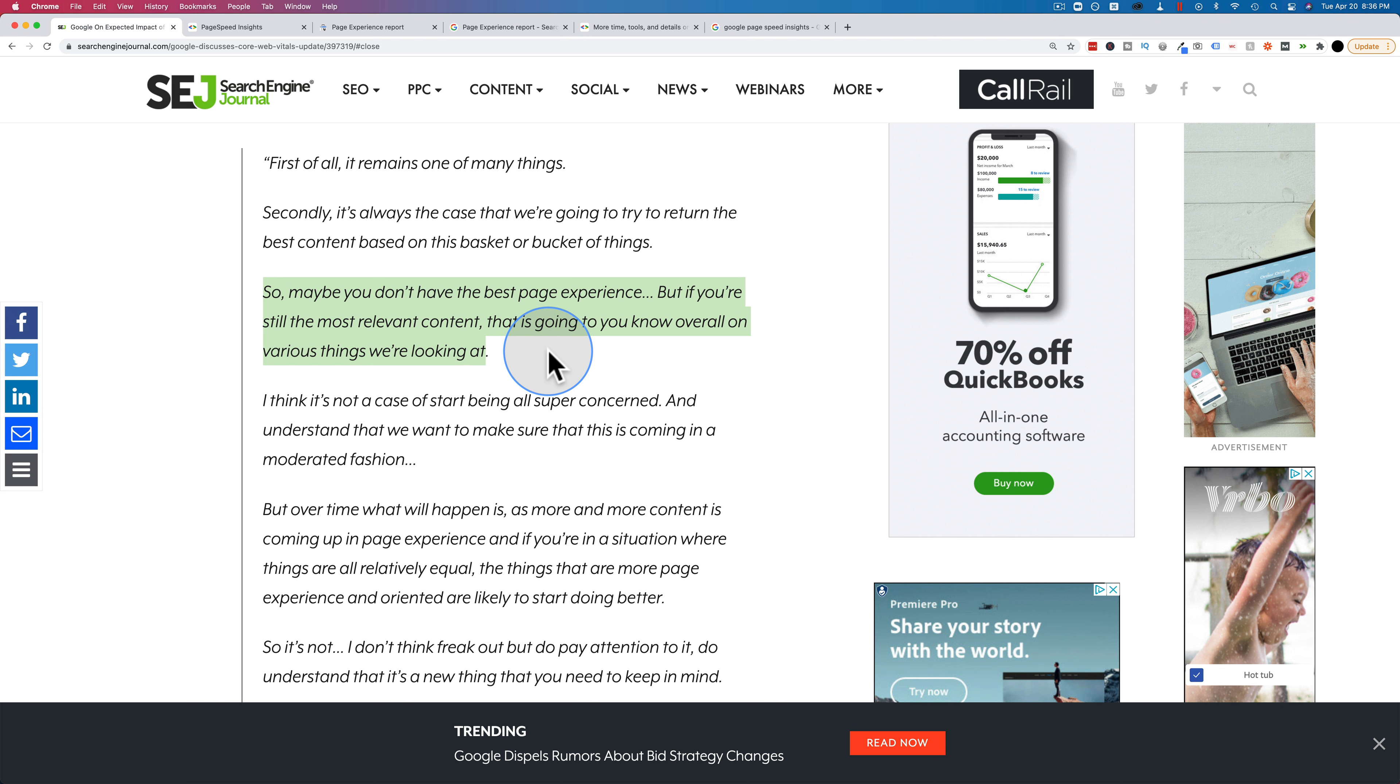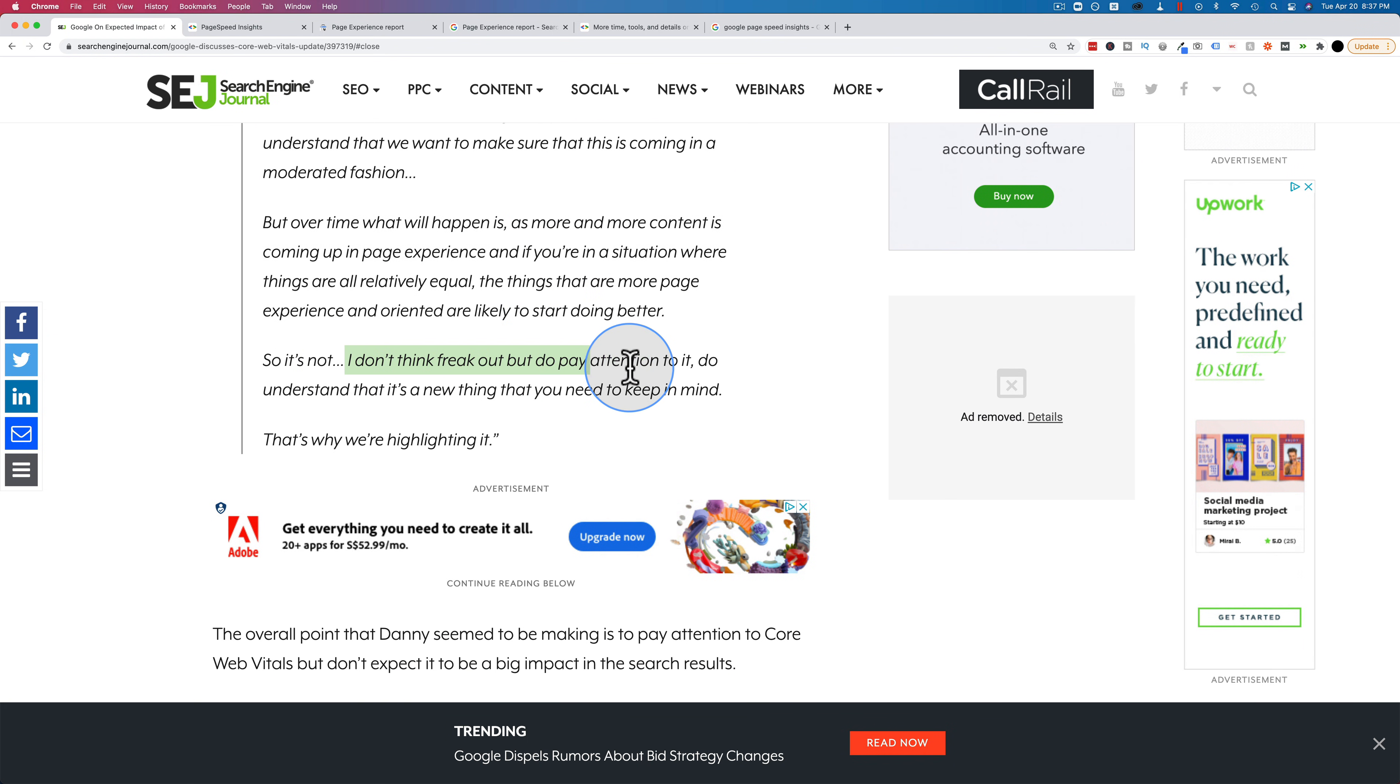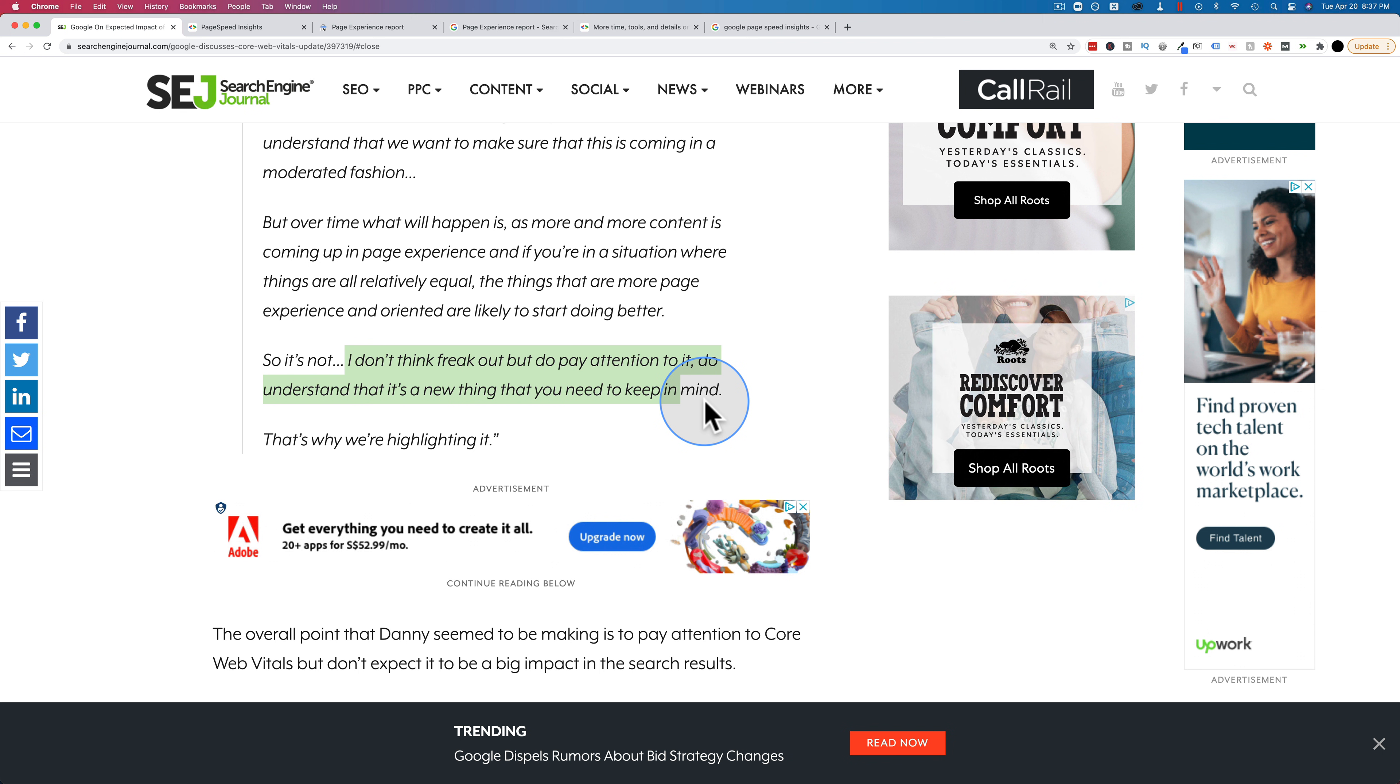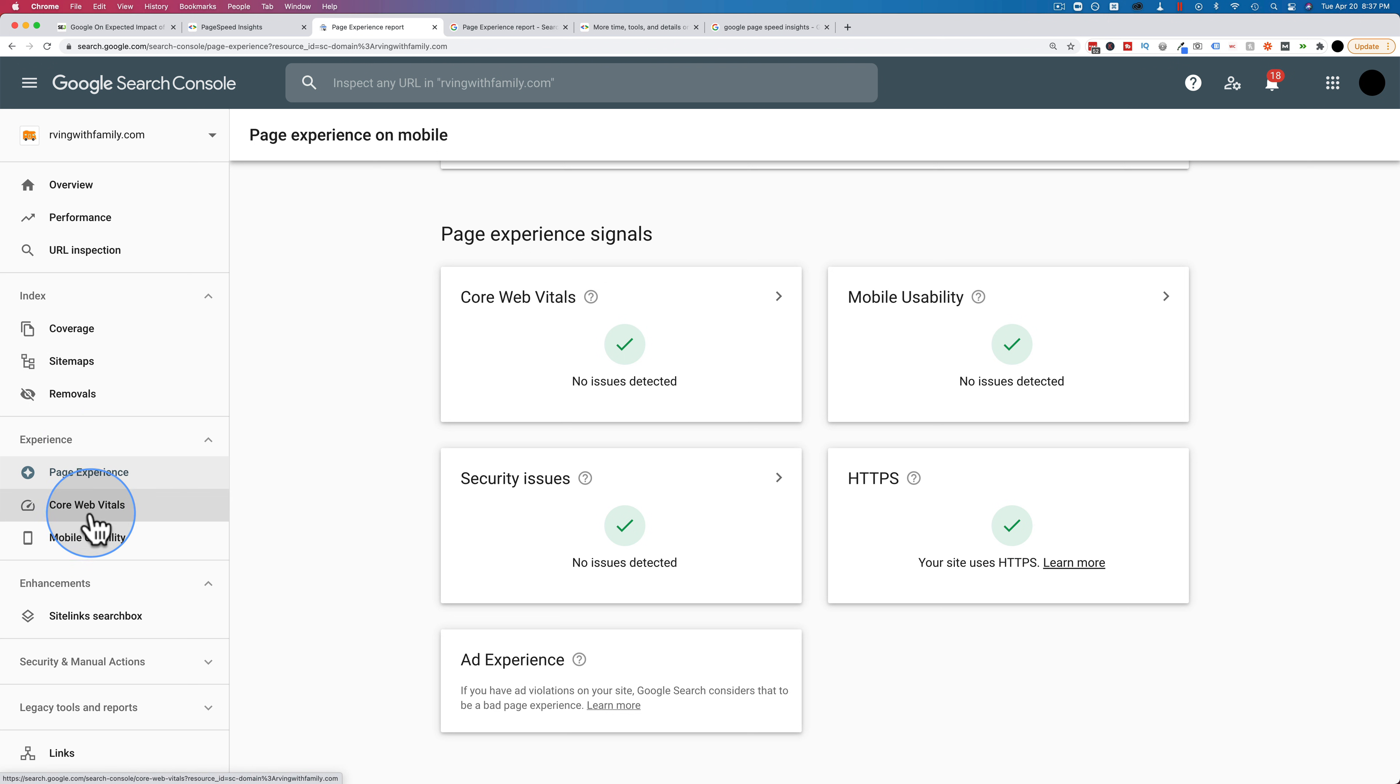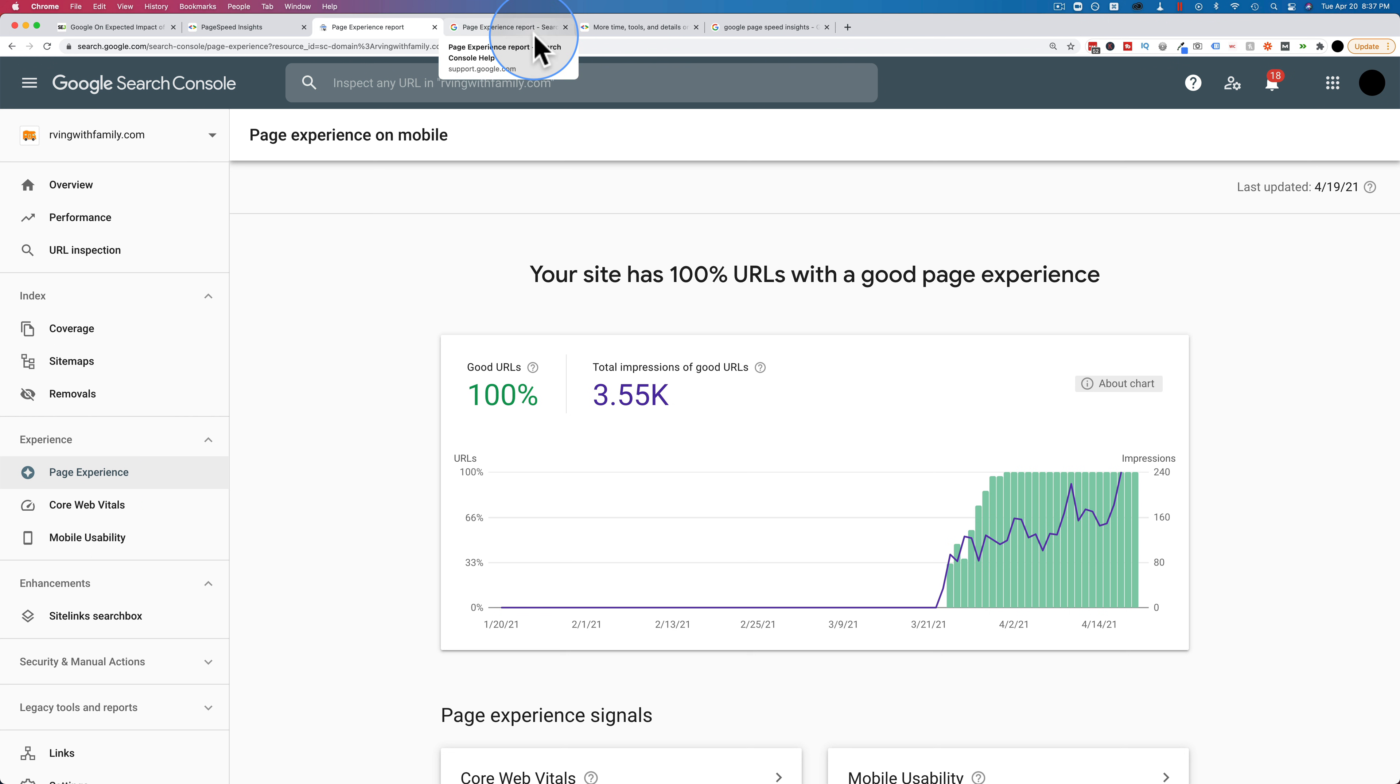So basically it's saying these things play a role. They're going to be part of the ranking algorithm, but they're not huge. And you should still focus on making great content because even if you don't maximize these metrics or nail them as well as you could, if your content's great and it's the best content out there, you'll still do okay. This last thing here: I don't think freak out, but do pay attention to it. Do understand it's a new thing that you need to keep in mind. So they're saying it's an update, but don't freak out. But at the same time, they told us about it six months or a year ago, which is very strange. Usually Google pops updates in there, doesn't tell anybody, and they tell you after the fact. This one, they told us a long time in advance. And I think that means we should pay more attention to it because why would they give us all this warning? Why would they add these extra reports in? I don't see a Panda report in here or a Penguin report, but there's a Core Web Vitals report. There's a page experience report. If it's not that important, why are these things getting their own reports? Why are they being notified way in advance? I don't know, but maybe he's telling the truth. Maybe it's not that big of a deal.